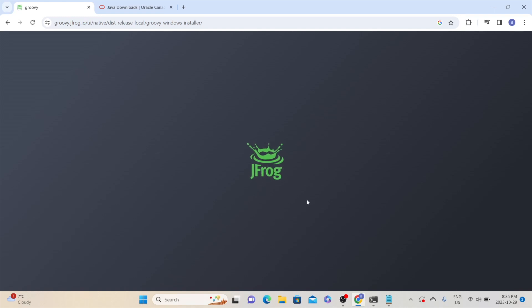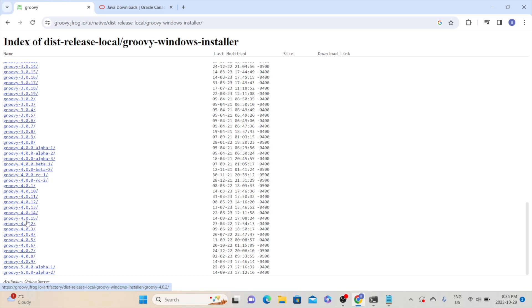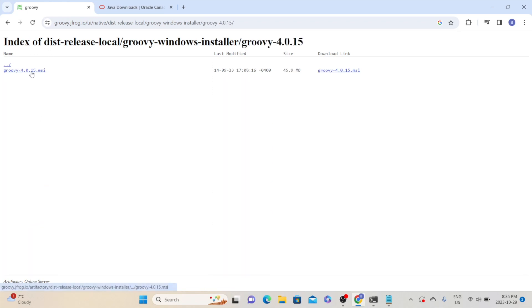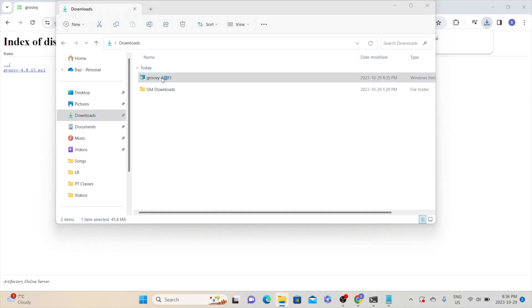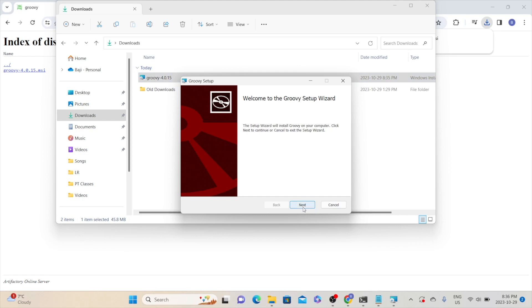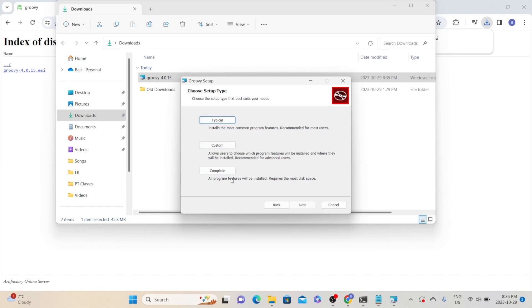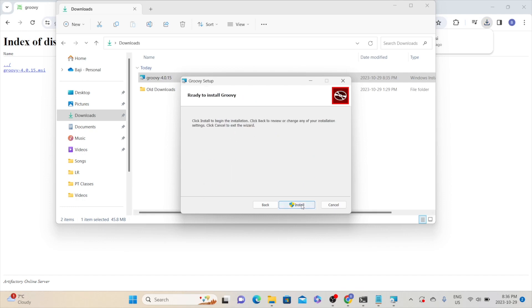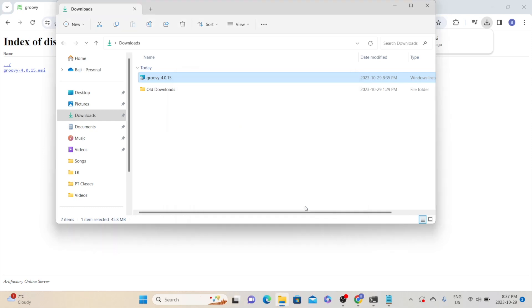Once done, close the command prompt and go back to Apache Groovy and then go to the installation on Windows section. Click on the Windows installer. It will take you to their Artifactory page where different Windows installer versions are available. Select the latest version, 4.0.15, and click on the 4.0.15.msi link. It will download the package to your downloads directory. Go to your downloads directory and double-click the Groovy 4.0.15 installer. If you see a security warning, click more info and then run. Follow the setup dialog — click next, accept the terms, select typical installation, then click install. Once the installation is done, click finish. Groovy has been successfully installed.